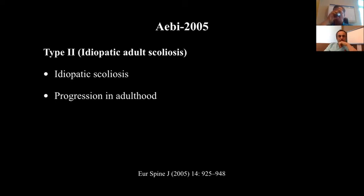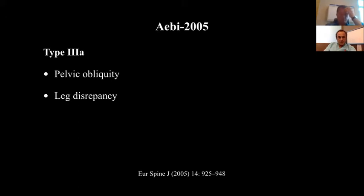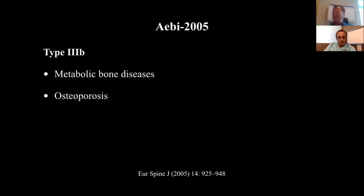According to IB, in type 2 these are idiopathic scoliosis cases that were treated in adolescent age and progress in adulthood. In type 3, these are pathophysiology mechanisms from extra-spinal causes. And also in type 3, these are caused by the spine itself and lead to adult degenerative scoliosis.